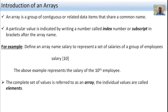The characters written in the brackets after the array name are called subscripts. The array name is 'salary' and the subscript value written is 10, which represents the salary of the 10th employee. The complete set of values is referred to as an array, and the individual values are called elements.